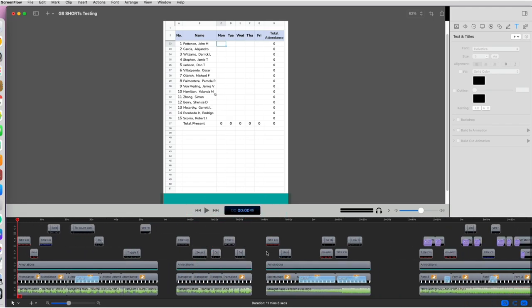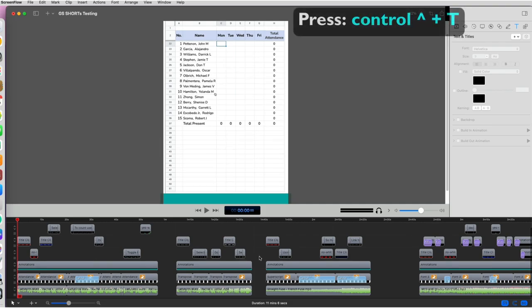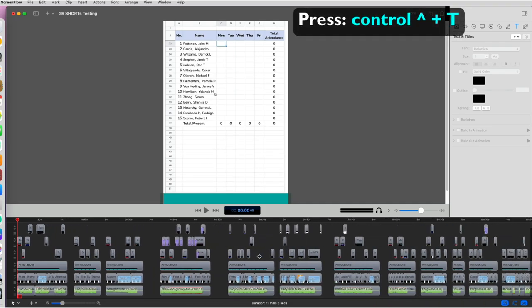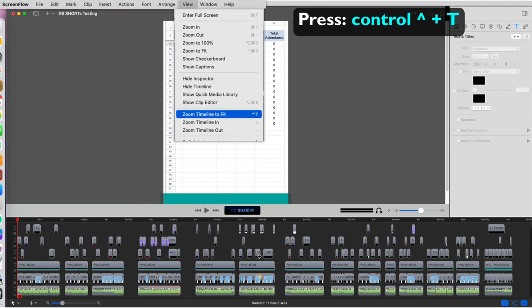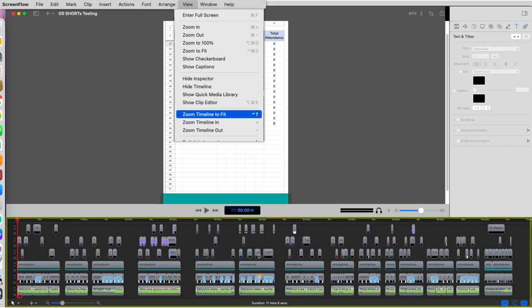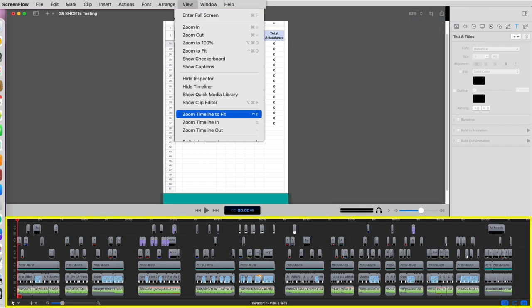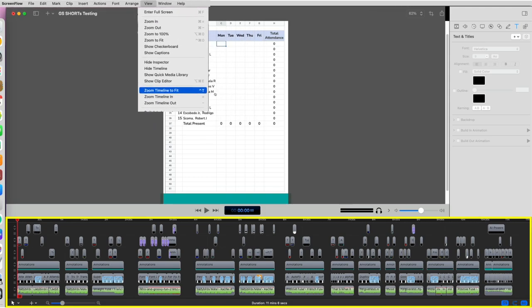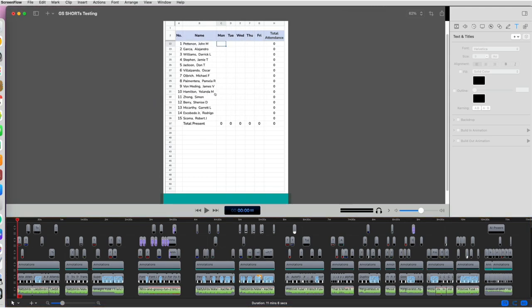There is a quicker and more efficient way to see your entire timeline. Simply click CTRL plus T or go to view menu and choose zoom timeline to fit. Now you'll be able to see your entire timeline and all your clips will be visible.